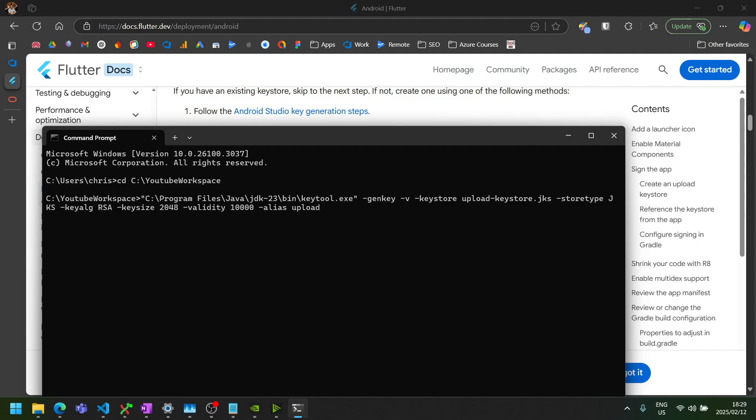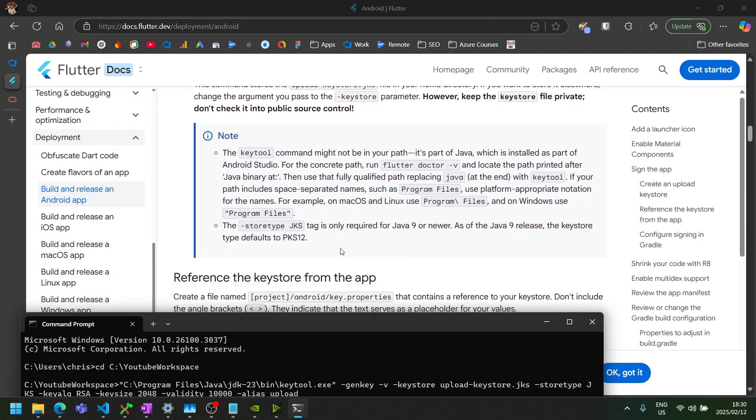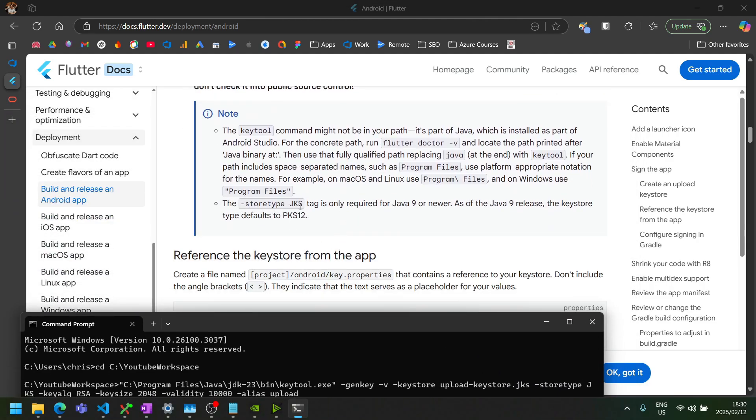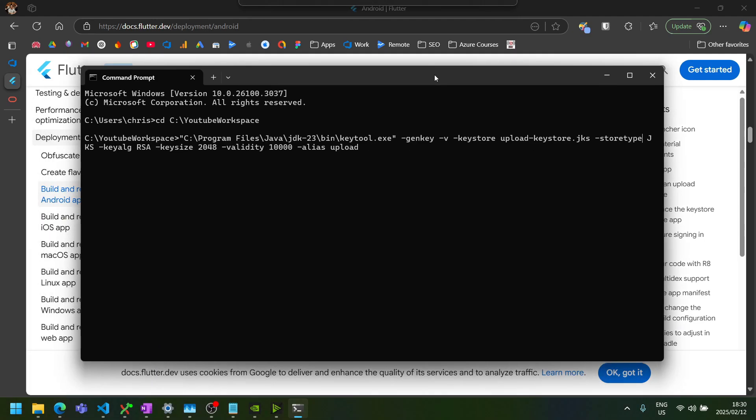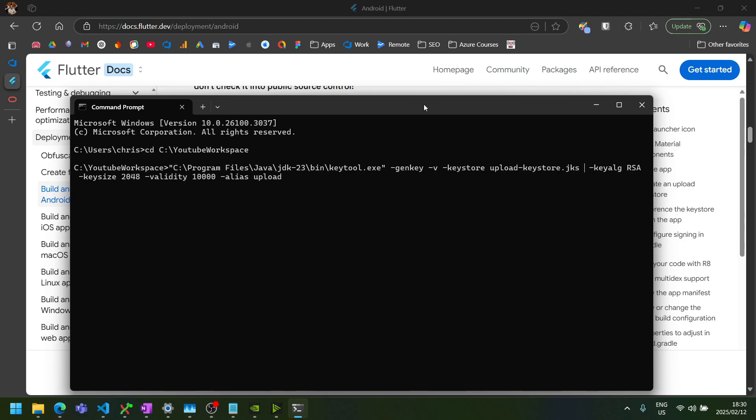Then we can remove this part if you're already in the folder that we want to generate your key store. Otherwise, you can leave it there and it will generate in your documents folder. So I'm going to leave it as upload keystore.jks. That's fine. Then this is the part that I mentioned we should remove since we're working on a newer version than Java 9. So remove the store type JKS.